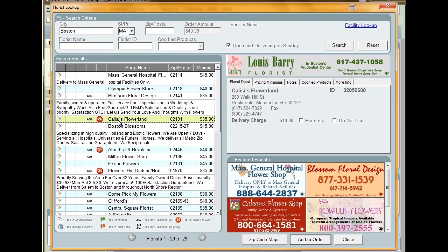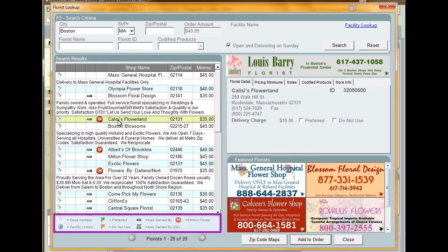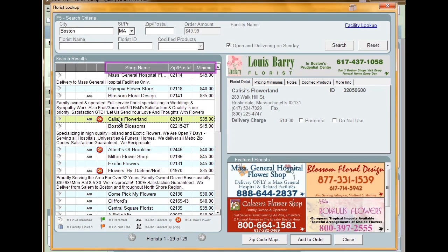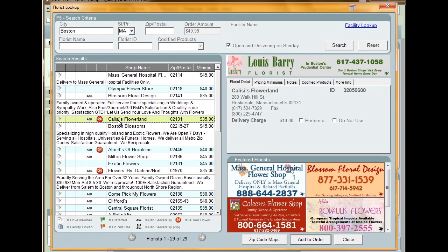You'll notice a lot of indicators beside the shop name. These icons all have different meanings, and their meanings are shown in the legend at the bottom of the search results. The results also display the name of the shop, the ZIP or postal code, and the minimum. Some shops may also have a brief description underneath their information.